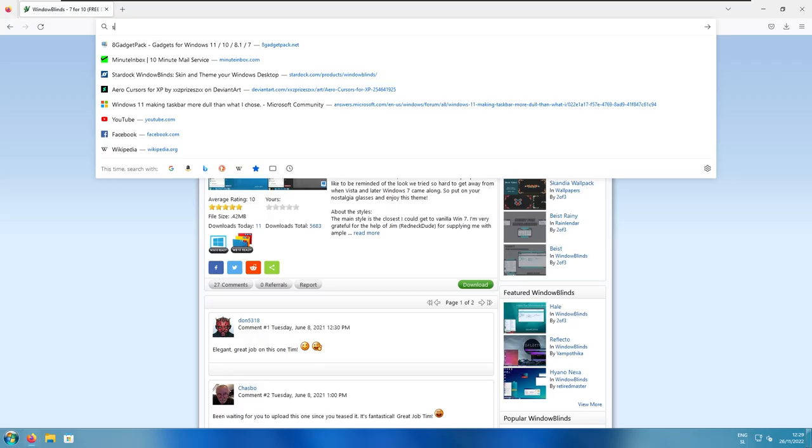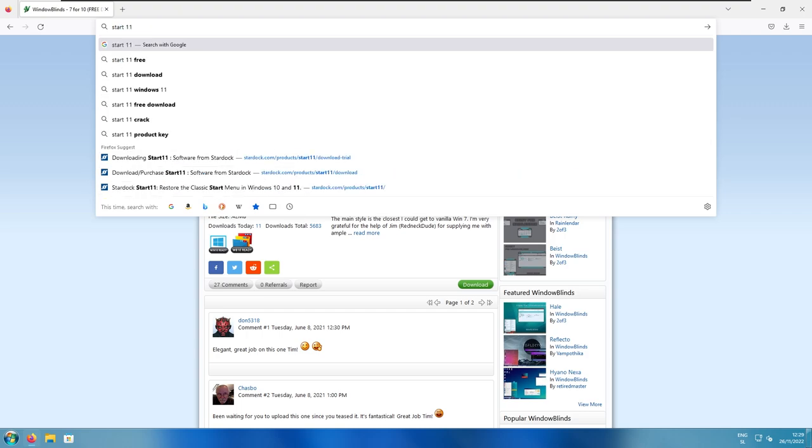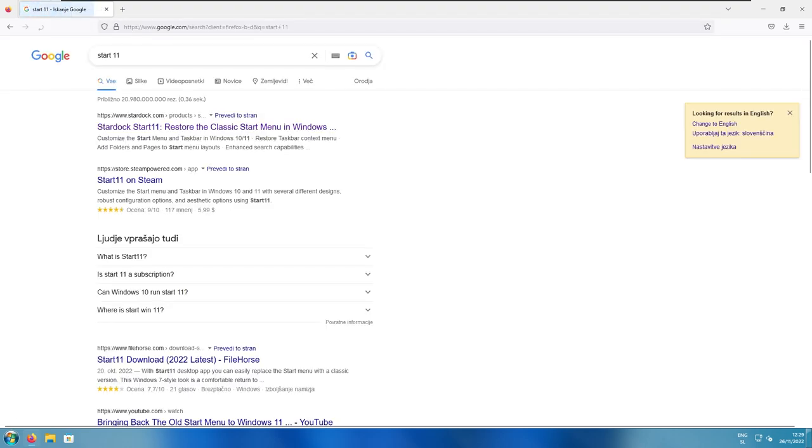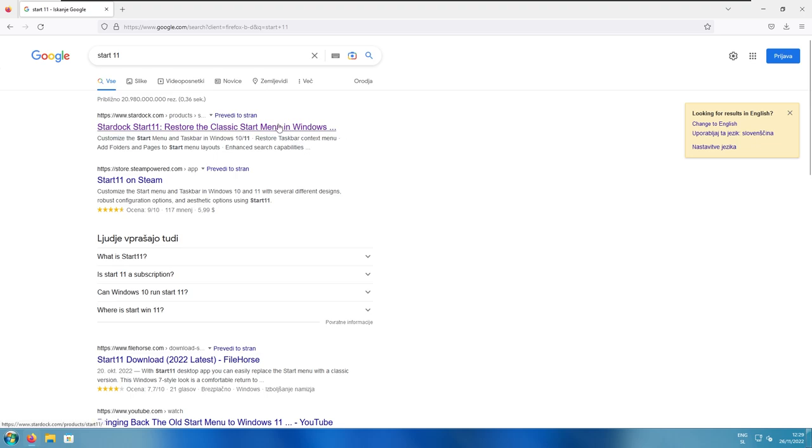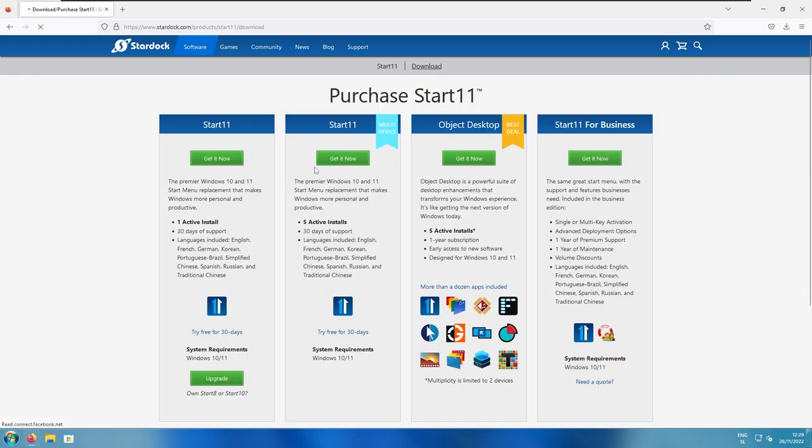So, we need to search for Start11 from Stardock as well, the same company which makes Windows Blinds. Now, you can go to their website here, and you can click here, green button, get it now.